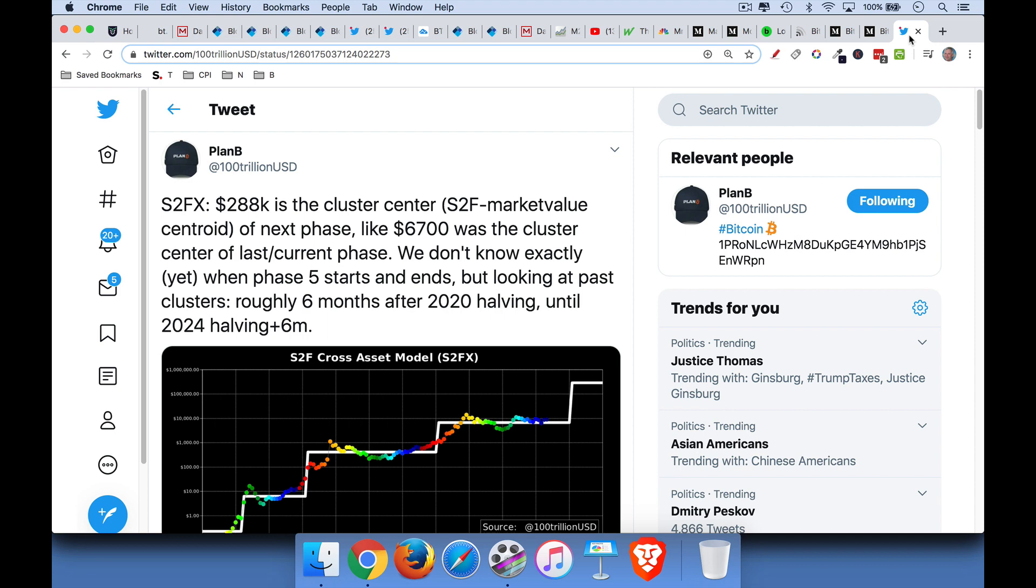And so Bitcoin goes through these different phase transitions. Plan B compares it to water going from solid to liquid to steam, for example. And so you get these various clusters as Bitcoin becomes sort of a different asset class. And right now we're in sort of the financial, it's become sort of a financial asset. It's beginning to be accumulated by institutional investors like Paul Tudor Jones. The previous cluster under this model was around $6,700. And for those of you who have been following Bitcoin for a couple years, you know that this has been a really significant number for Bitcoin for the last four years.